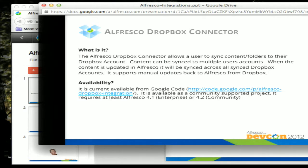It also supports manually pulling content that you have synced to your Dropbox account back in, which then gets synced out to everybody else's. It's currently available as a Google Code project, as a community-supported project, and it works with Enterprise 4.1 and Community 4.2.